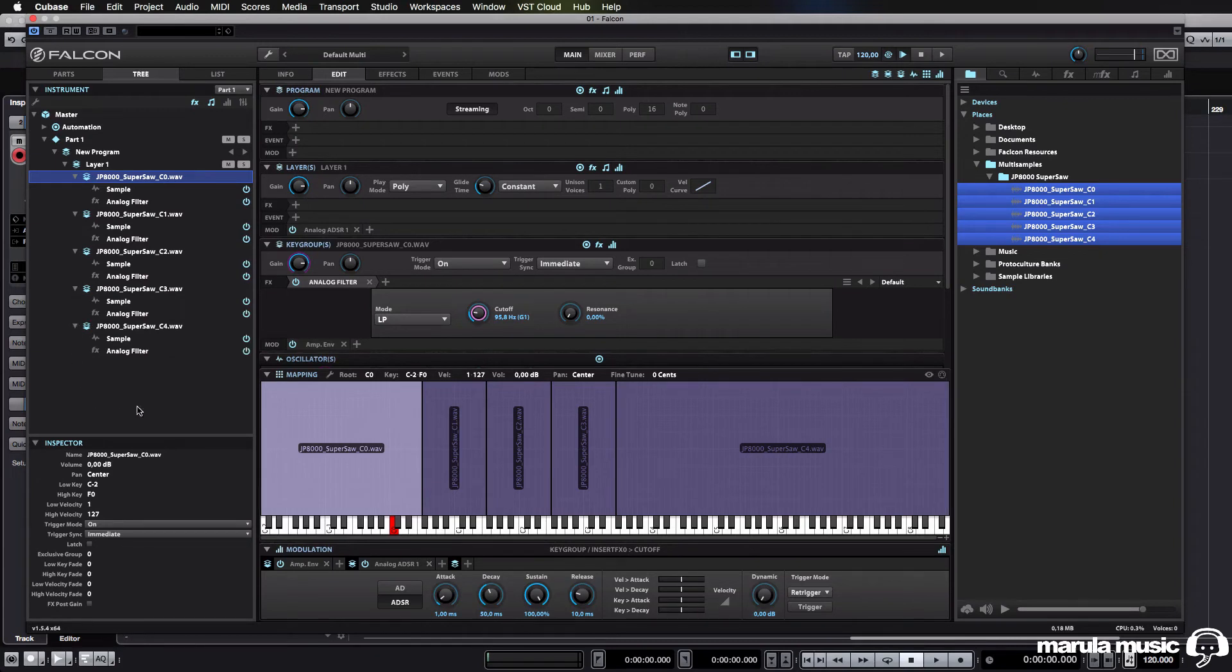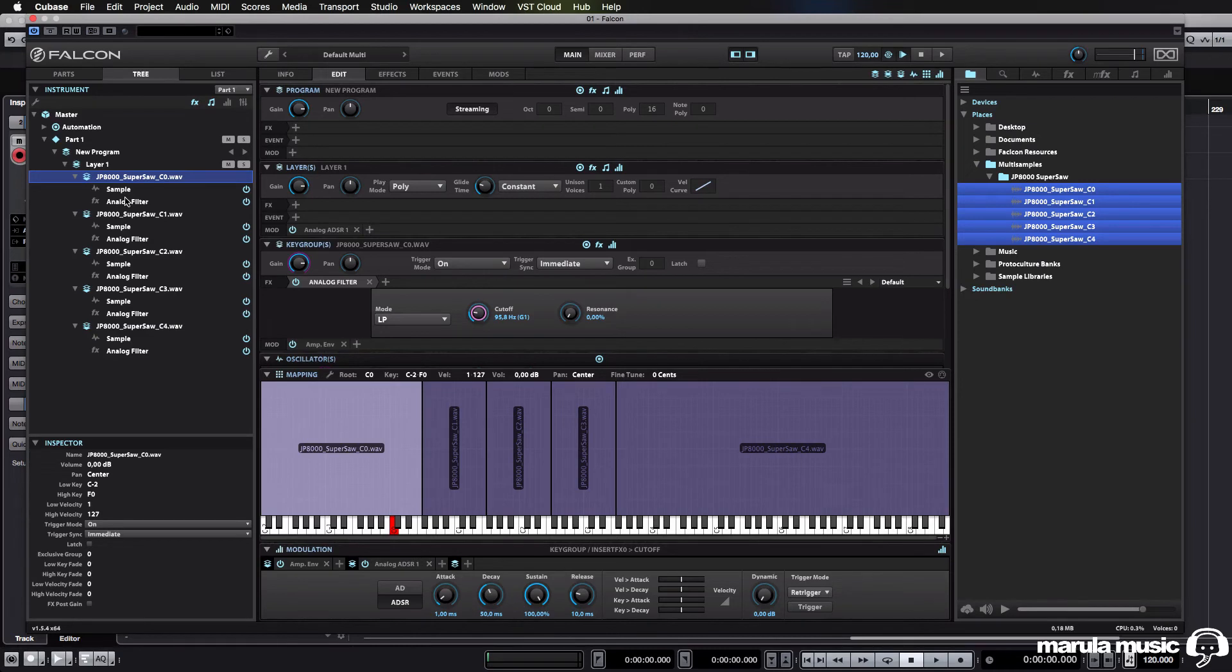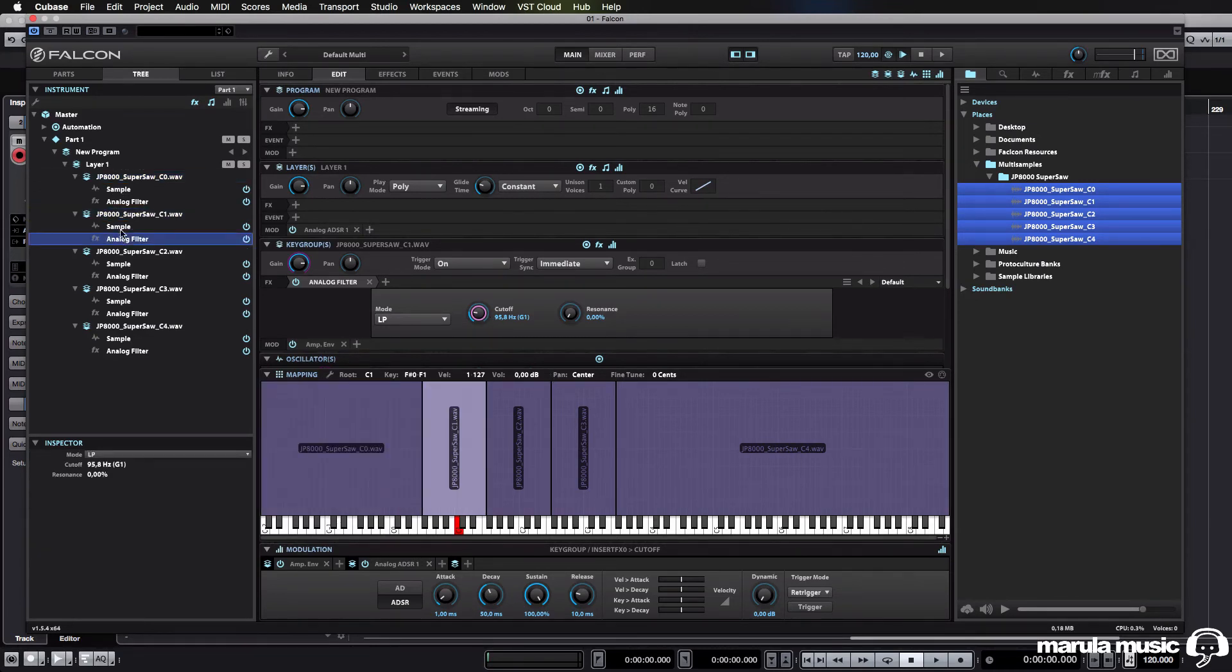We can have a look there. We see an analog filter on every single one. And let's just make sure I've now fiddled with the filter.